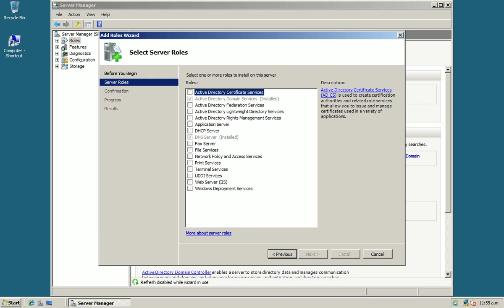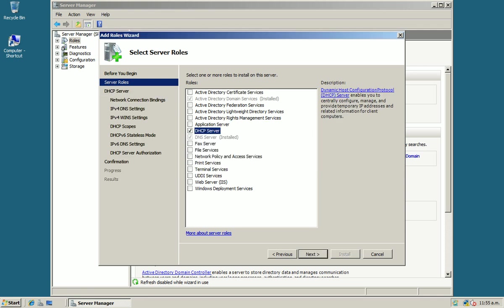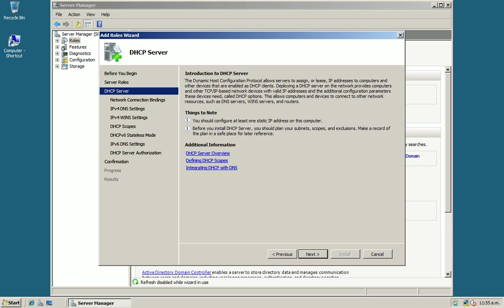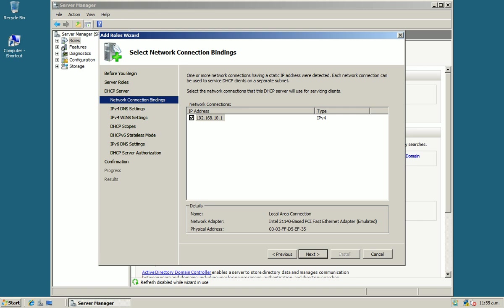Now here you need to select a DHCP server. Click Next. This is the introduction page, and first of all it will check that your server has any static IP address. If it has, it will display here.